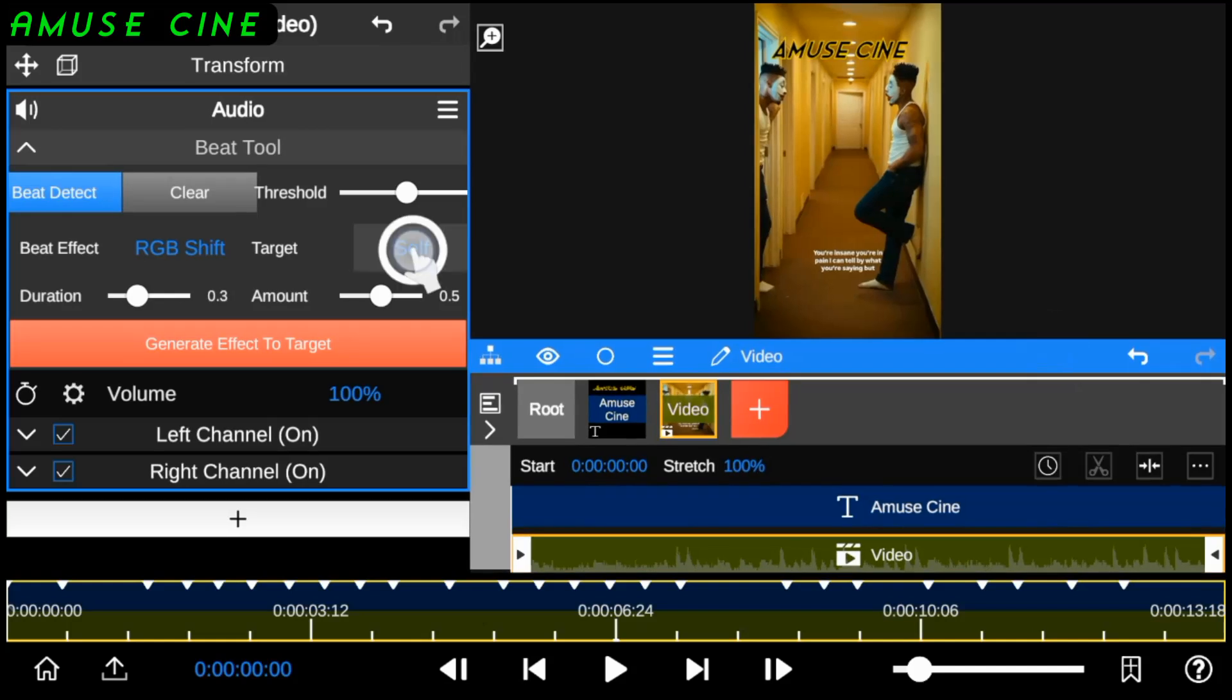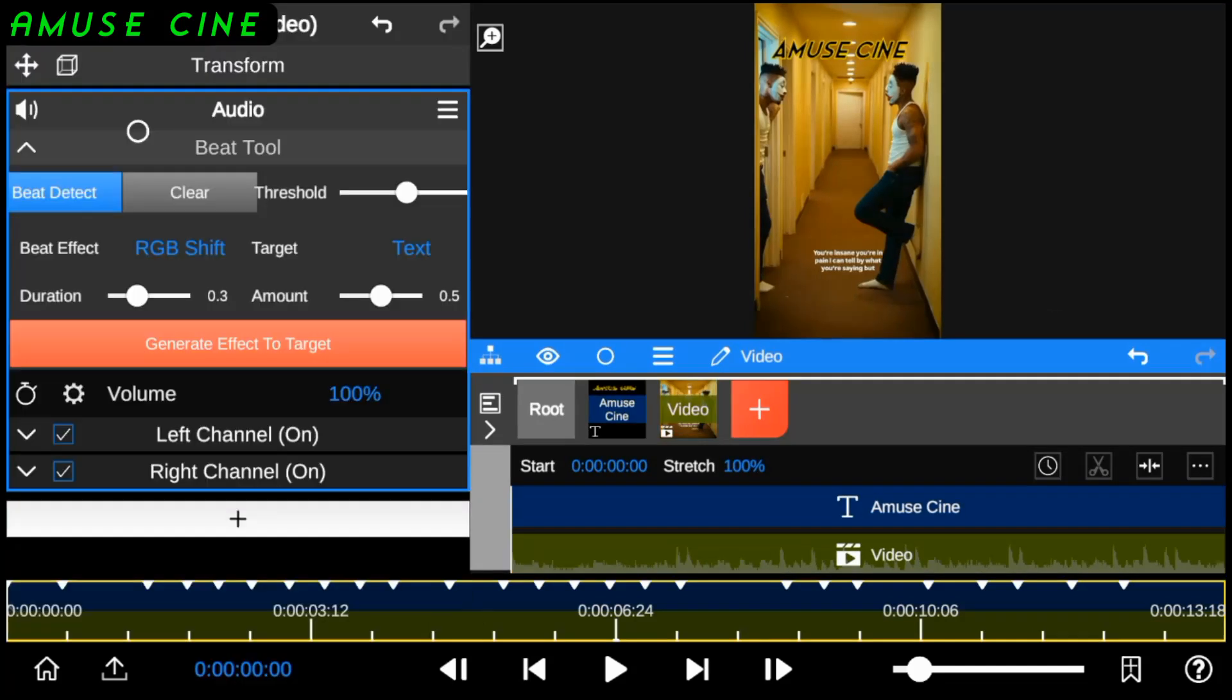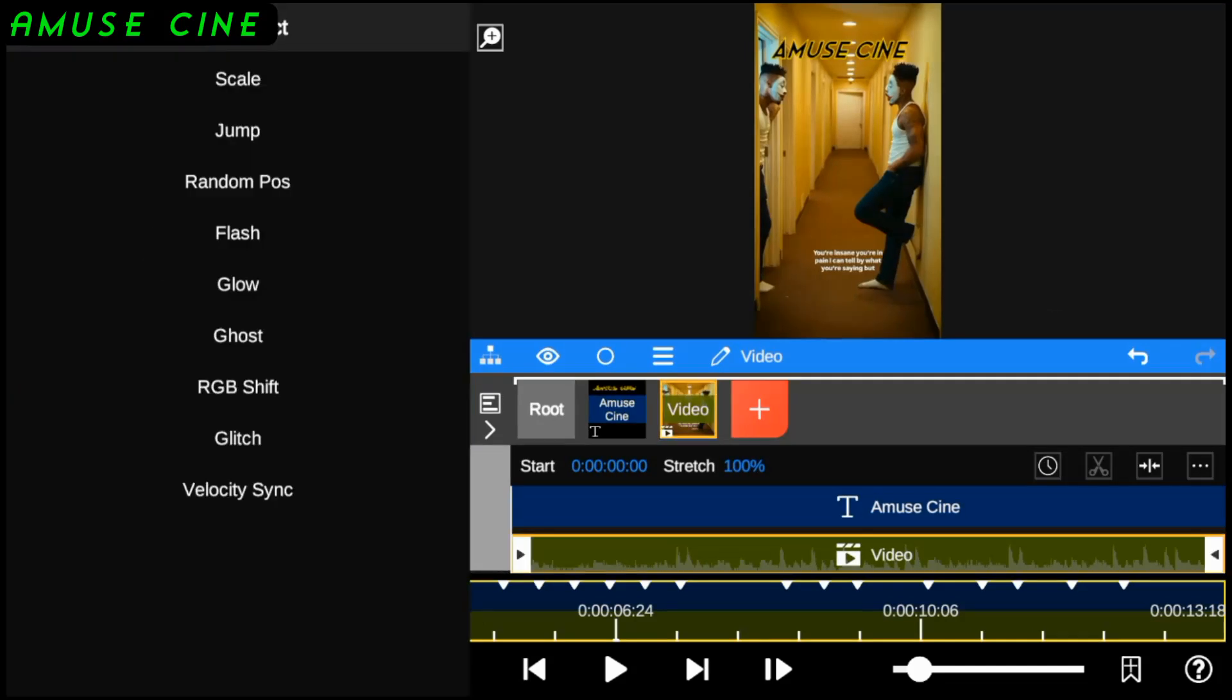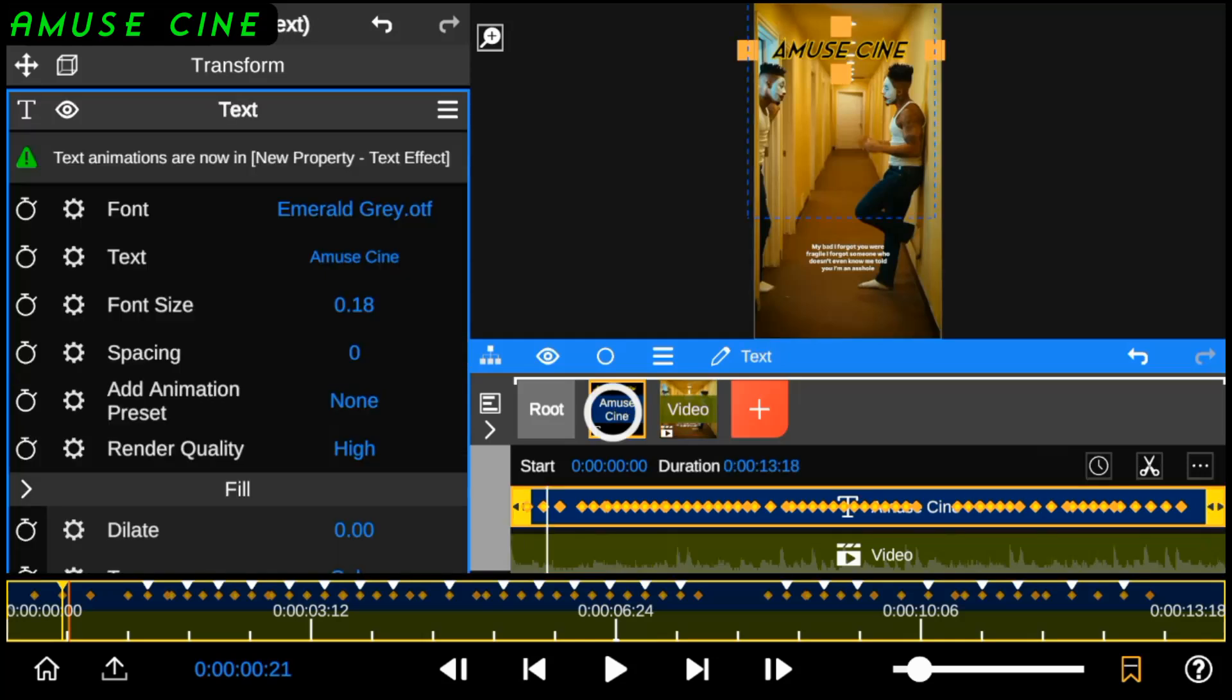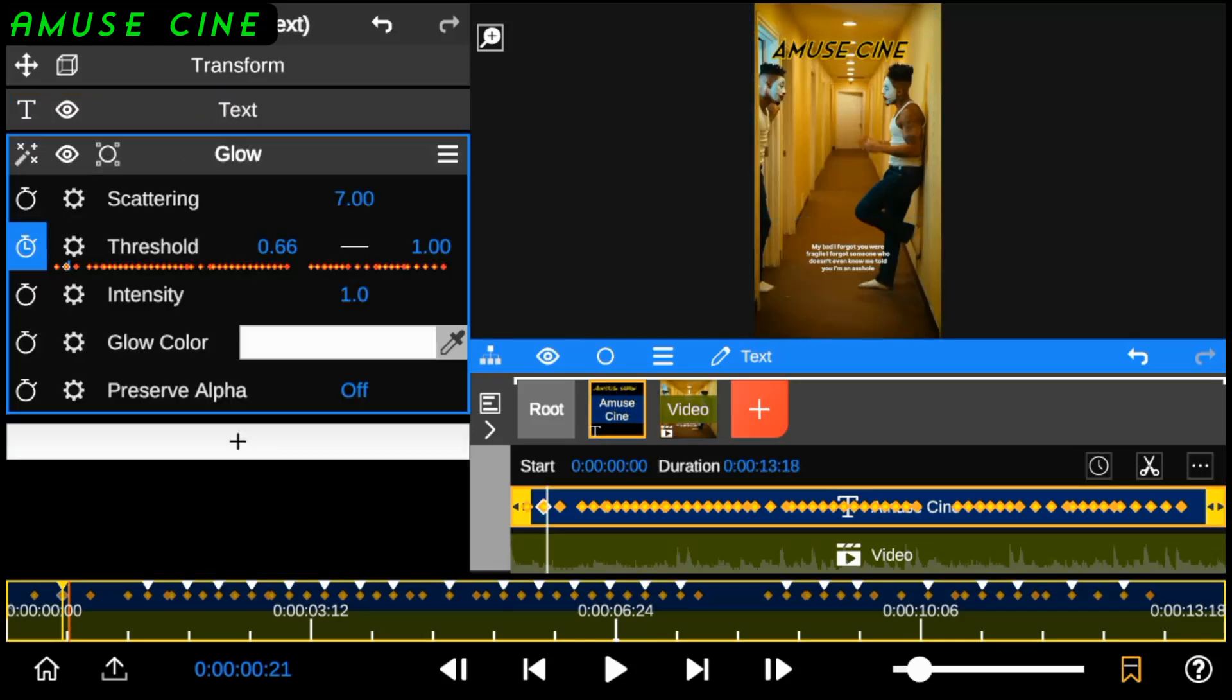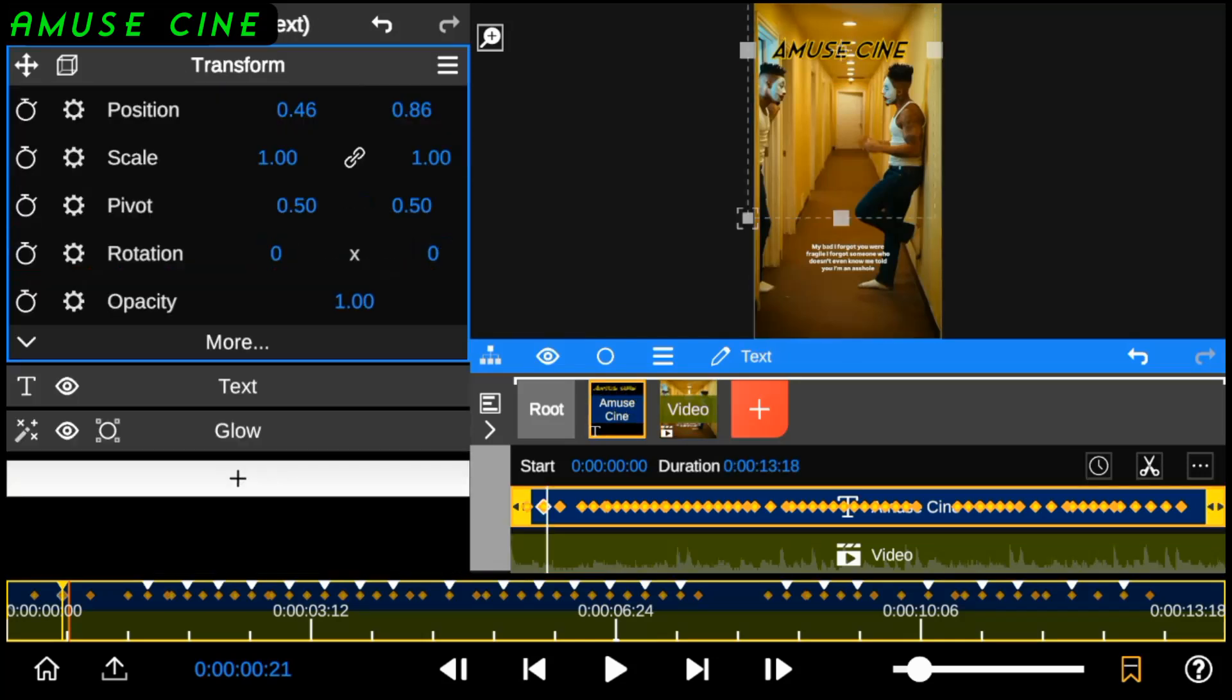So, I'll follow the same process, but this time I'll choose the glow effect. As you can see, the glow effect has been automatically applied to the text layer.